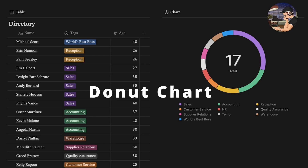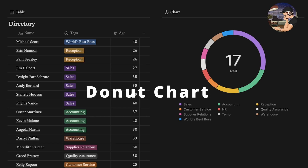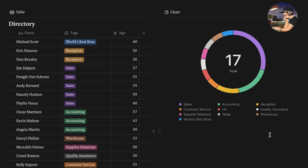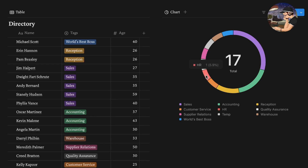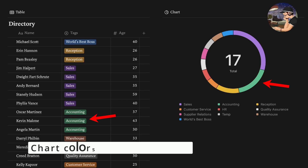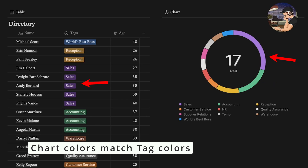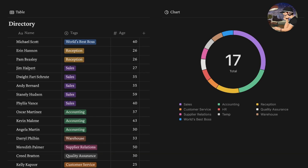First up we have the donut chart type. This chart basically shows a circle with different sections, and if we hover over each section we can see the number that makes up that section and also the percentage compared to the whole. It also gives us the total number right in the center and a nice little legend at the bottom.